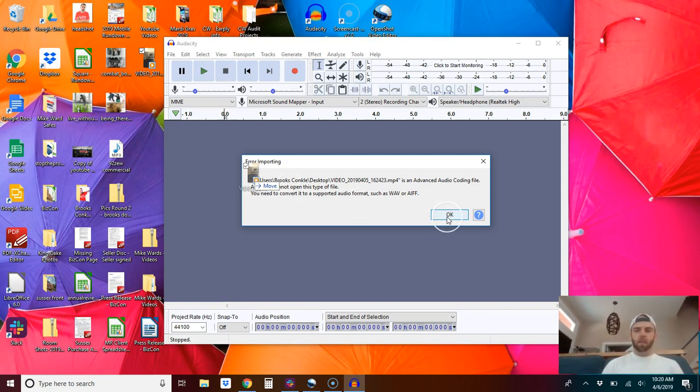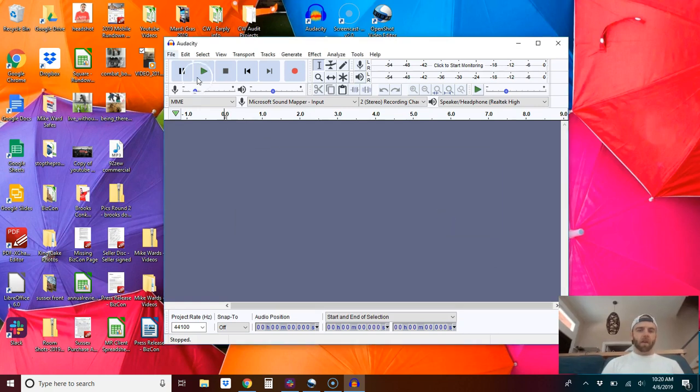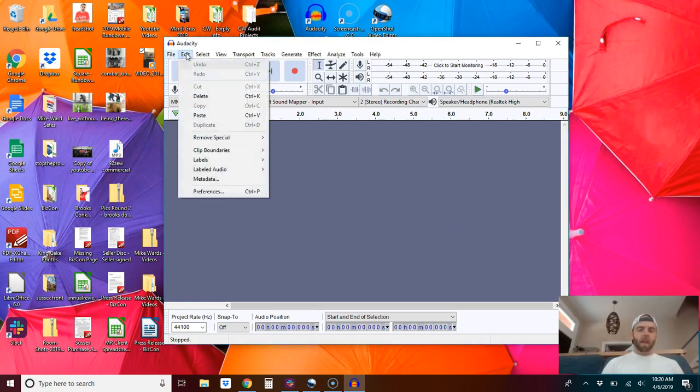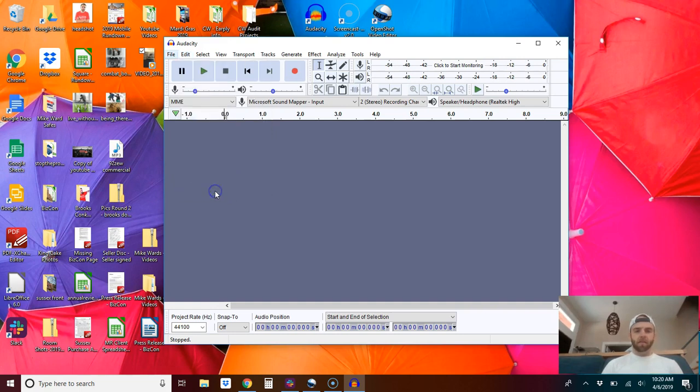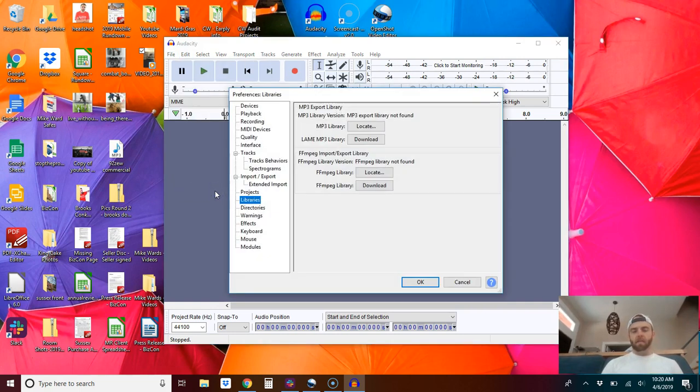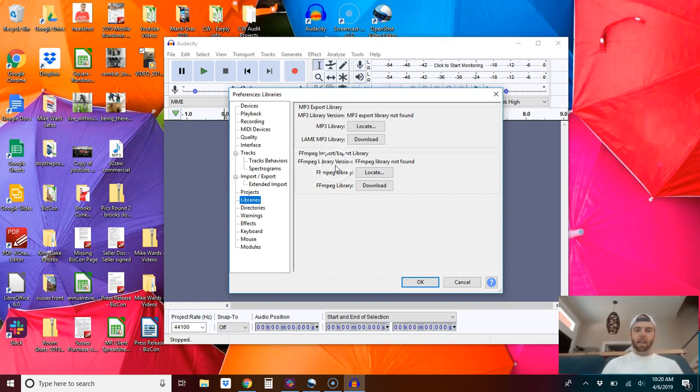What you need to do is, you have to go to edit and go to your preferences. You're going to have to import this FFmpeg library version.